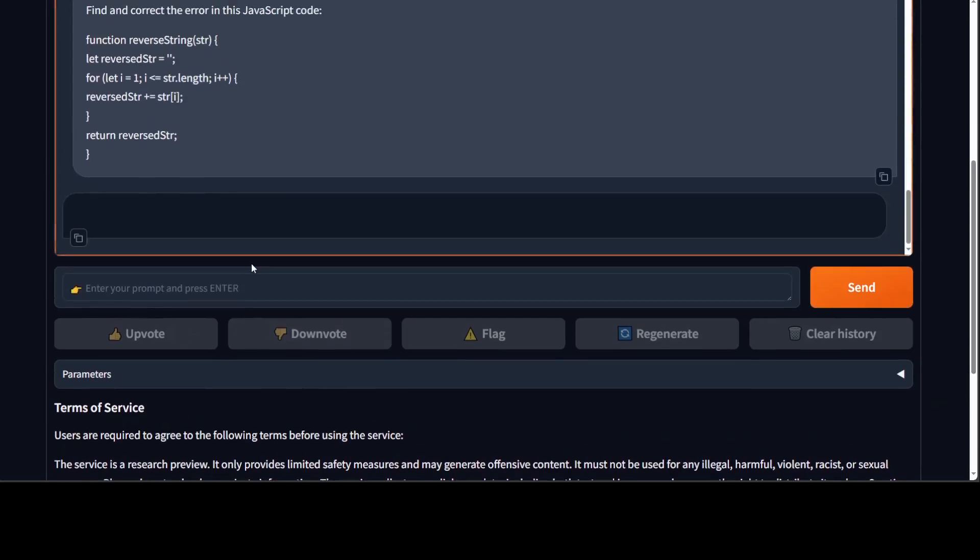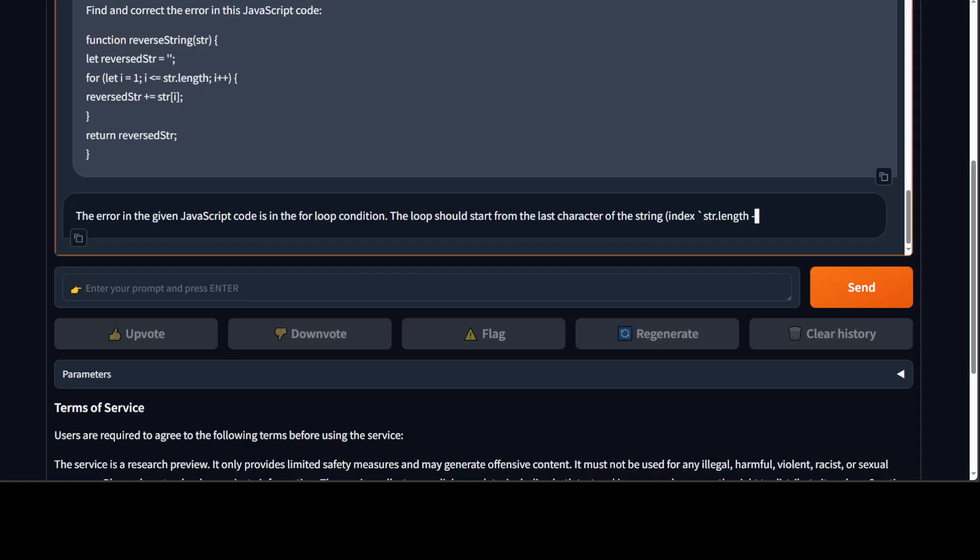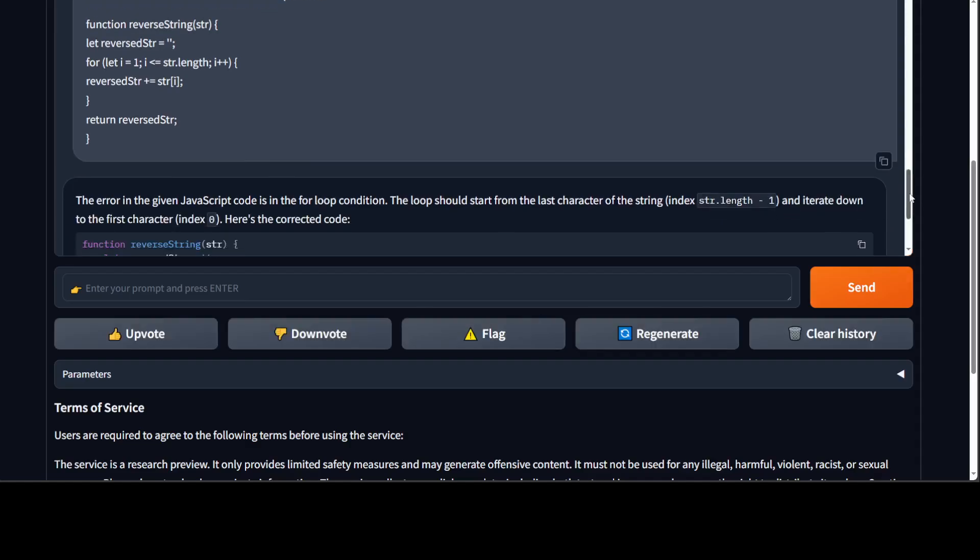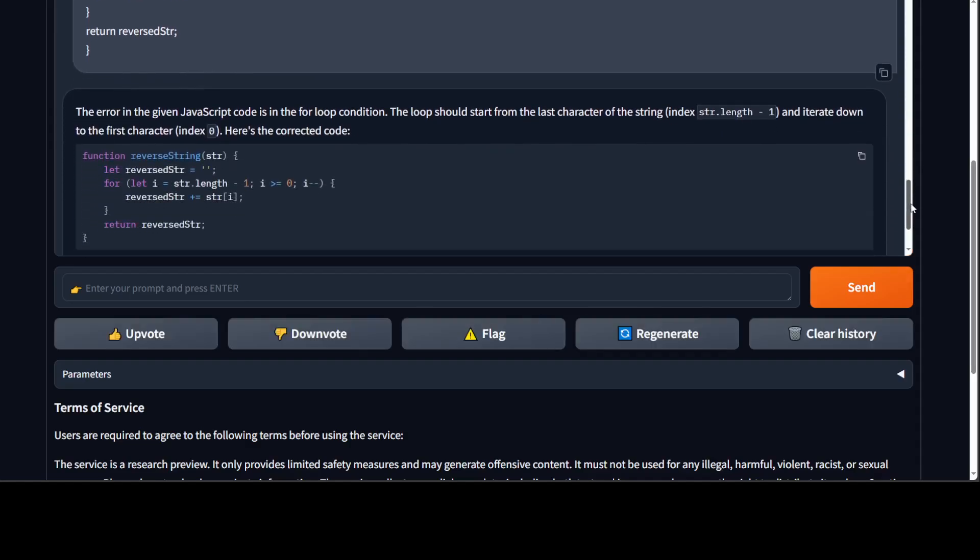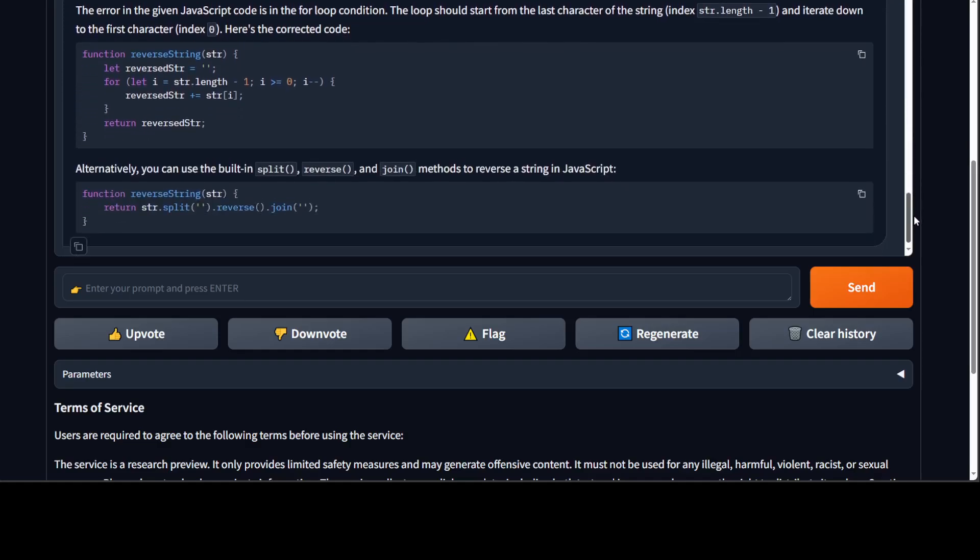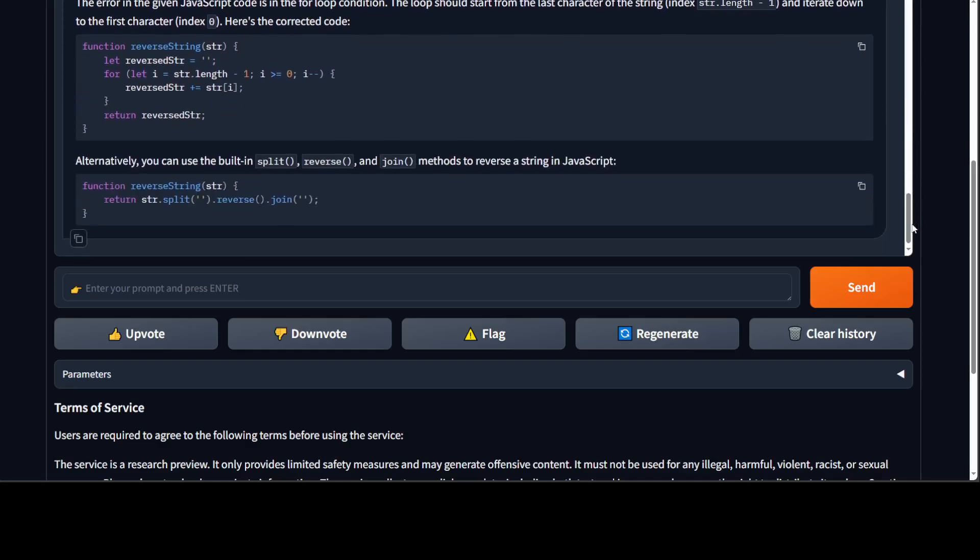There you go, amazing. Okay, let's try to ask it to fix and correct this error. I have just given it a JavaScript code and I'm asking it to fix it. And look at this response, it has given me very correct code here after fixing it. And then it is even suggesting me to use the built-in split, reverse, or join method. Amazing stuff, how good is that.